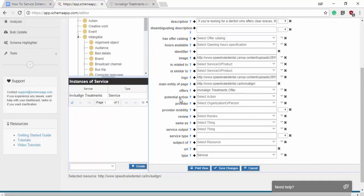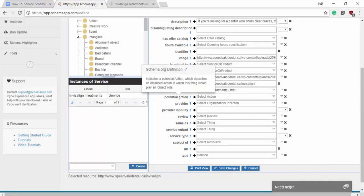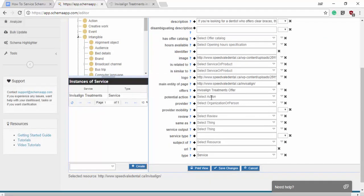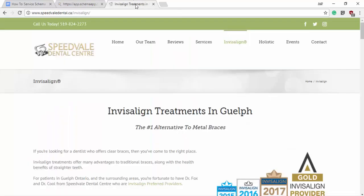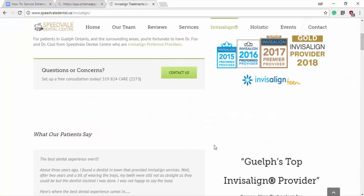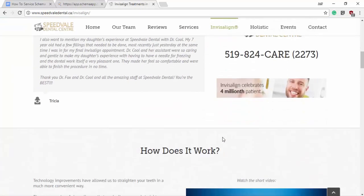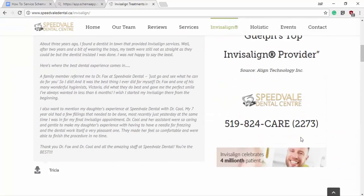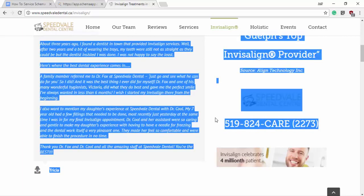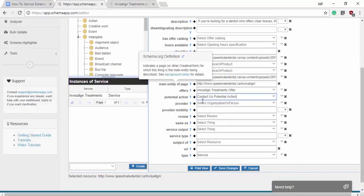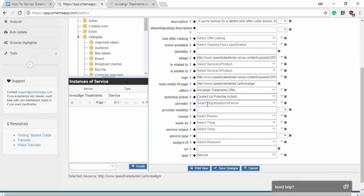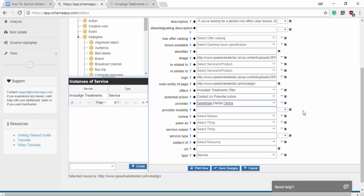The next we want to do is the potential action. I'd already made one and we can use it over again. That one is contact us. So the potential action that someone might take here is to get in contact. The next is the provider of the service. That is going to be Speedvale again because they're providing the service.